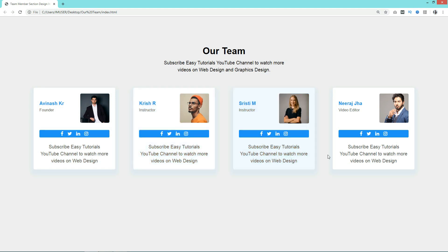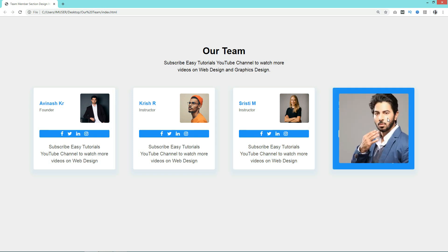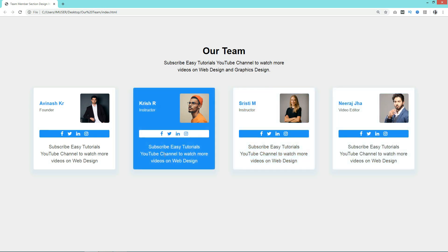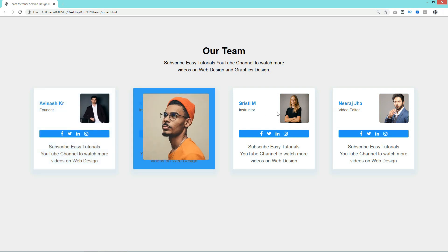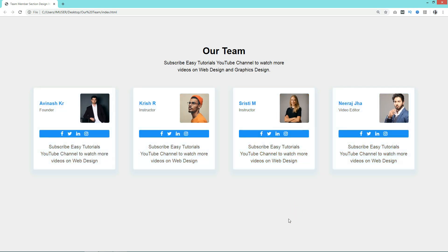As you saw, it was very easy to create this type of animated team member section on your website using HTML and CSS. If you have any questions, you can ask me in the comment section. Please don't forget to like and share this video. Thank you so much for watching.